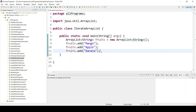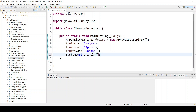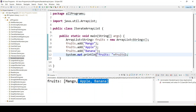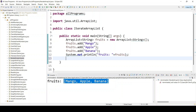If you print just the fruits item, you can see mango, apple, banana — but currently it is showing as one ArrayList. So we have to iterate it. The first approach is the for loop.